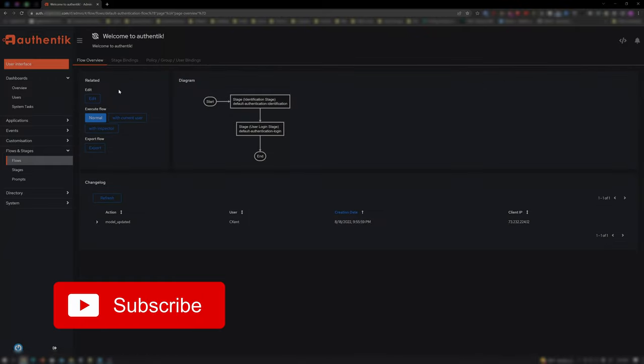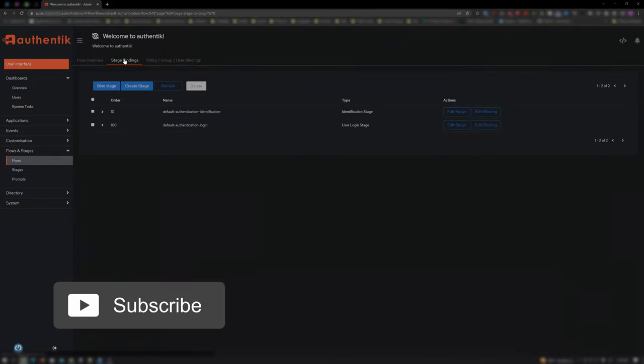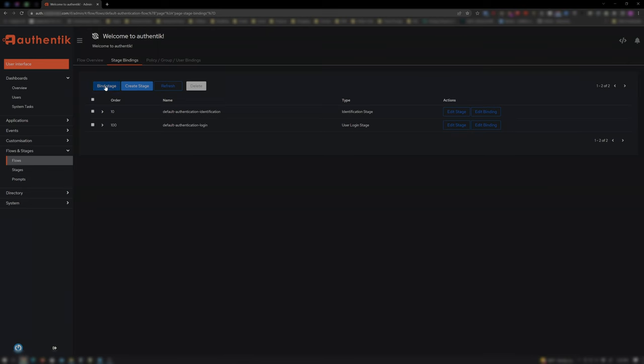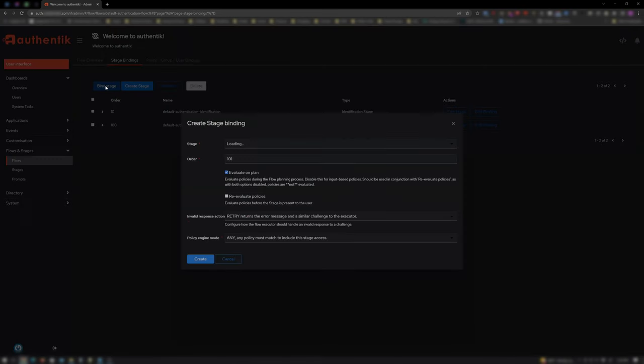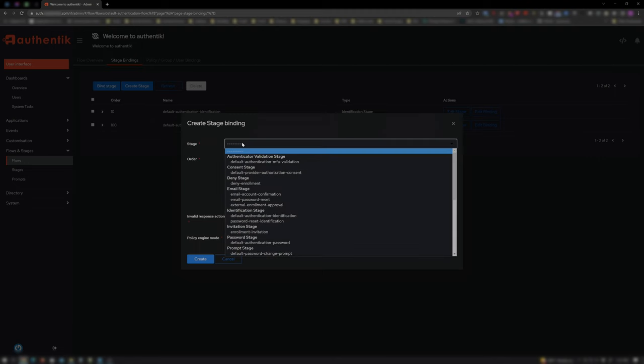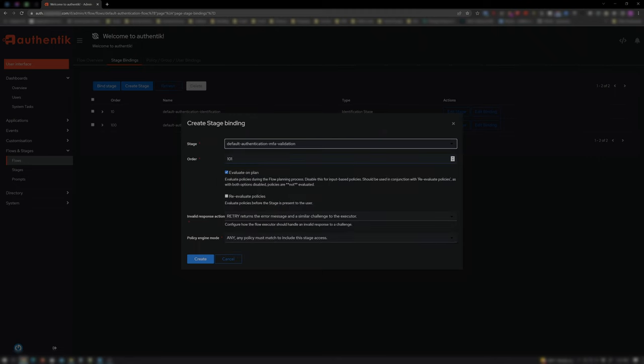Then click on Stage Bindings. Your bindings may look different than mine, but feel free to infer from it. Here we want to click Bind Stage and choose Default Authentication MFA Validation under the Authenticator Validation stage at the top of the list.